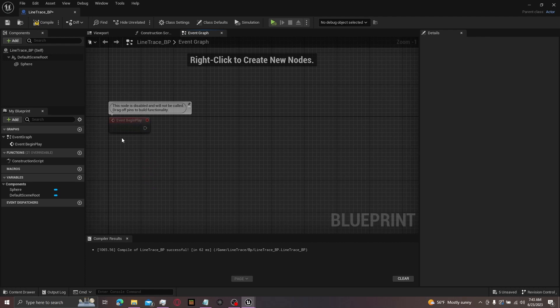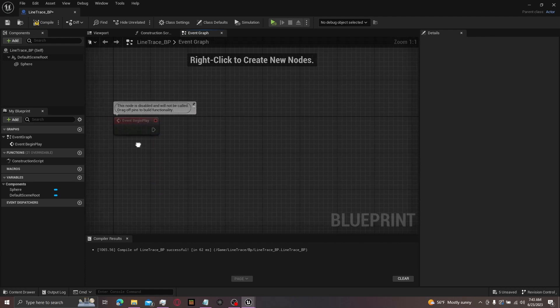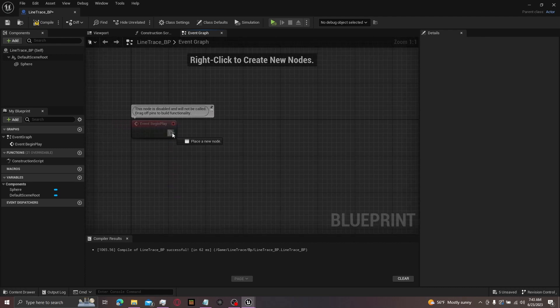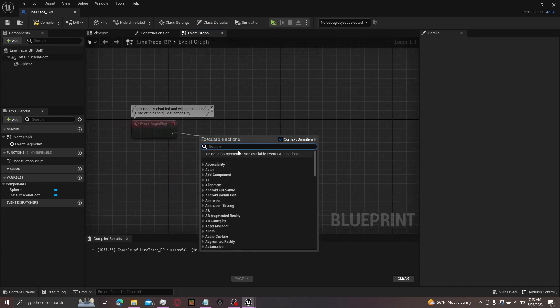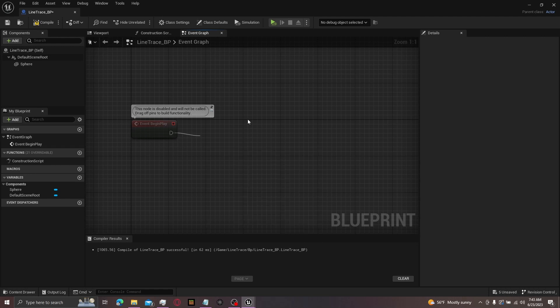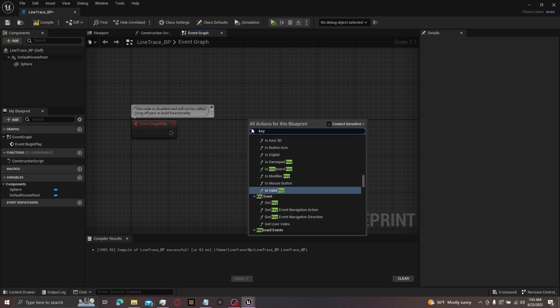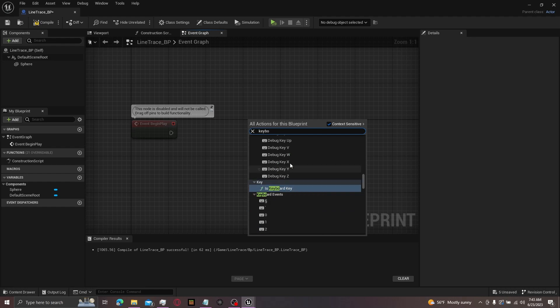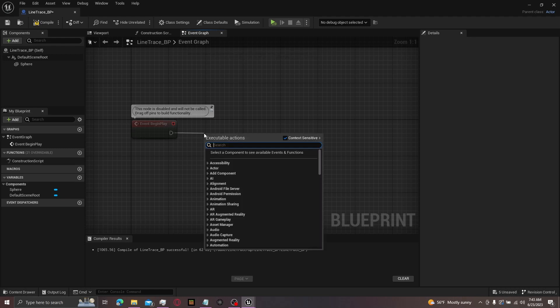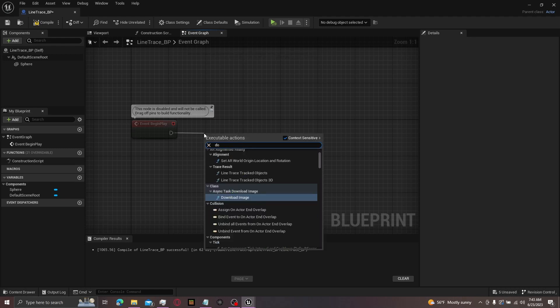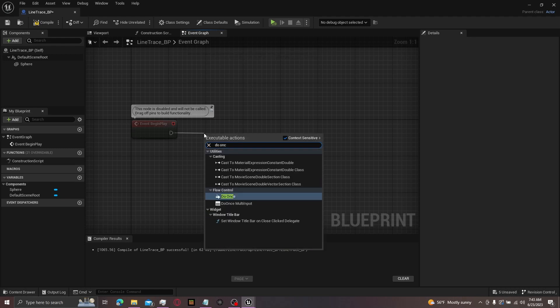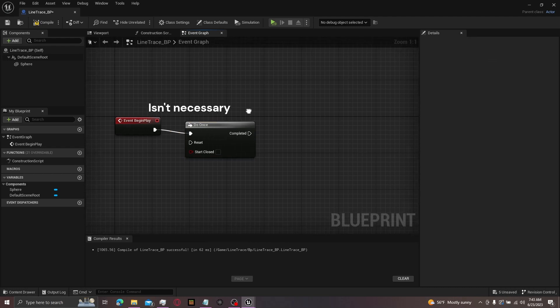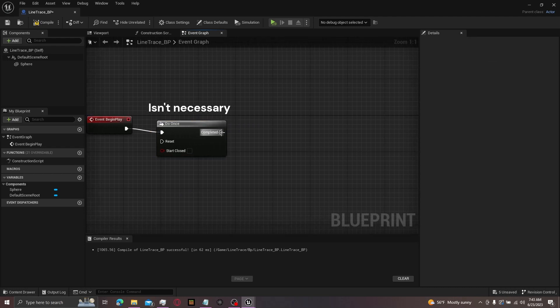For this tutorial, I'll be using event begin play. You can use whatever you want. Come over here, get a big E key if you want or whatever keyboard or input action. But I'll be using event begin play. Then from here, I'll be using a do once node. This isn't necessary, but yeah.